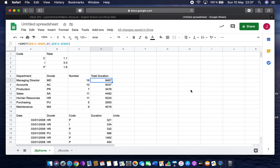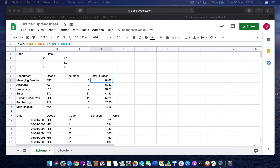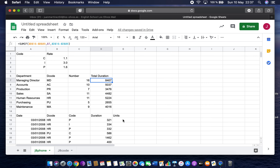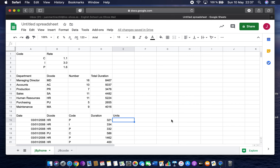Question 9: in the units column, cell E16, use a nested IF function to calculate units. If the code is C, use cheap; if the code is I, use intel; if the code is P, use peak; if the code is not C, I, or P, return zero. You've done notes on this but not much practice, so here's how we do it. We start with the first condition: if the code is C.